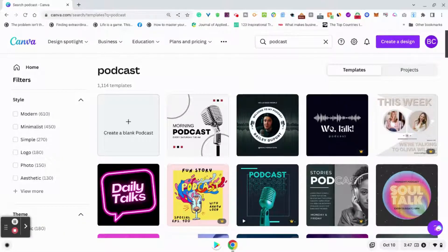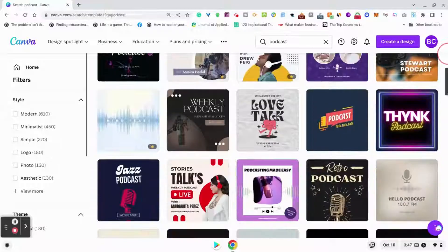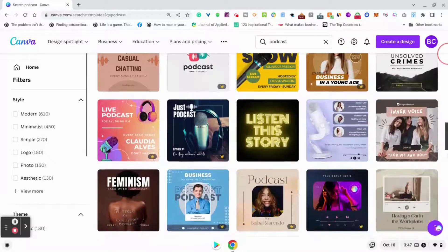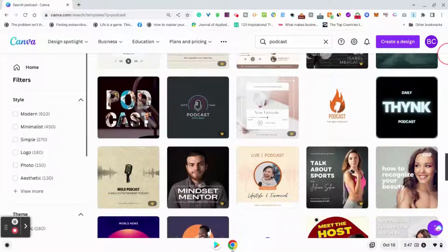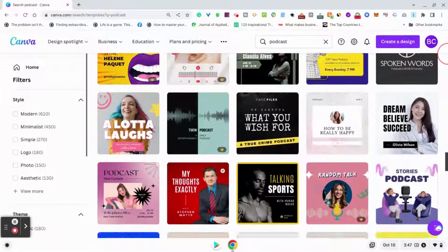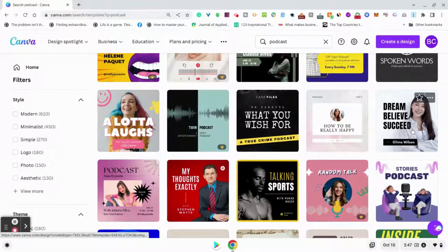Now I have a pro account, so some of these templates are pro, but some of them are free as well for you to use — so it doesn't matter if you have a pro account or a free account. Scroll down and search through these to see which one would be best for your podcast. I'm just going to scroll here to give you an example of some options, and I'm going to go ahead and choose this one. It's under the free version and I think it would be a good example to use for today's video.